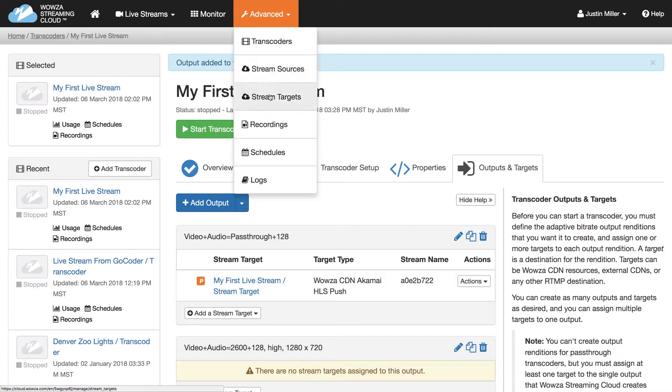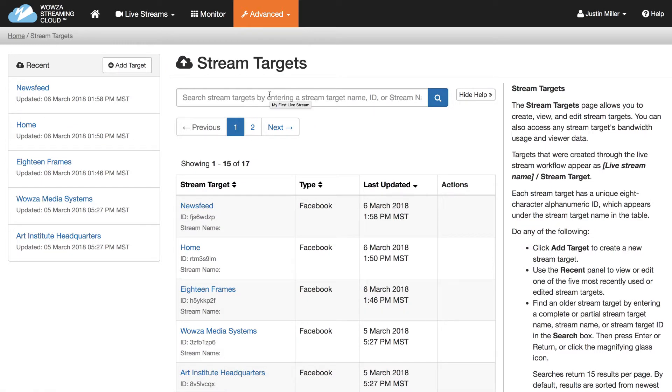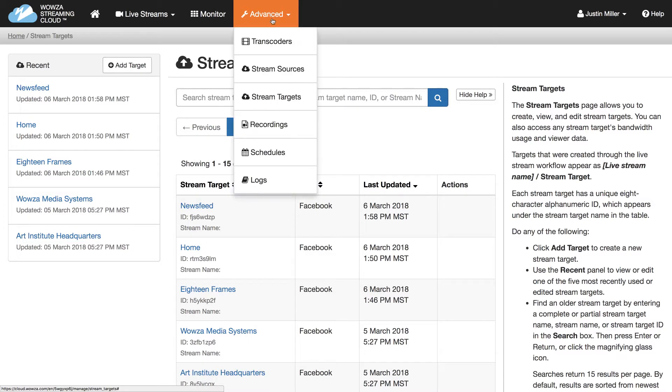Stream Targets enable you to syndicate your live streams across multiple destinations. This could be your own website, Facebook Live, and direct playback URLs for mobile viewing.